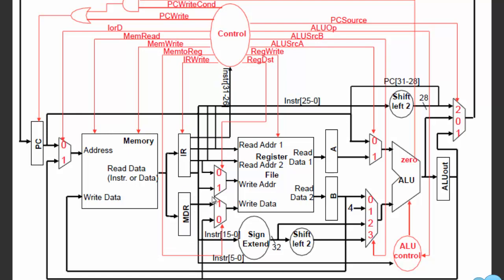The second register is MDR, which stands for memory data register. As the name says, it holds data from memory and is stored here for the next step. Then you have A and B, which hold RS and RT respectively from the register file — they act like a loading dock, ready to be used in the ALU.